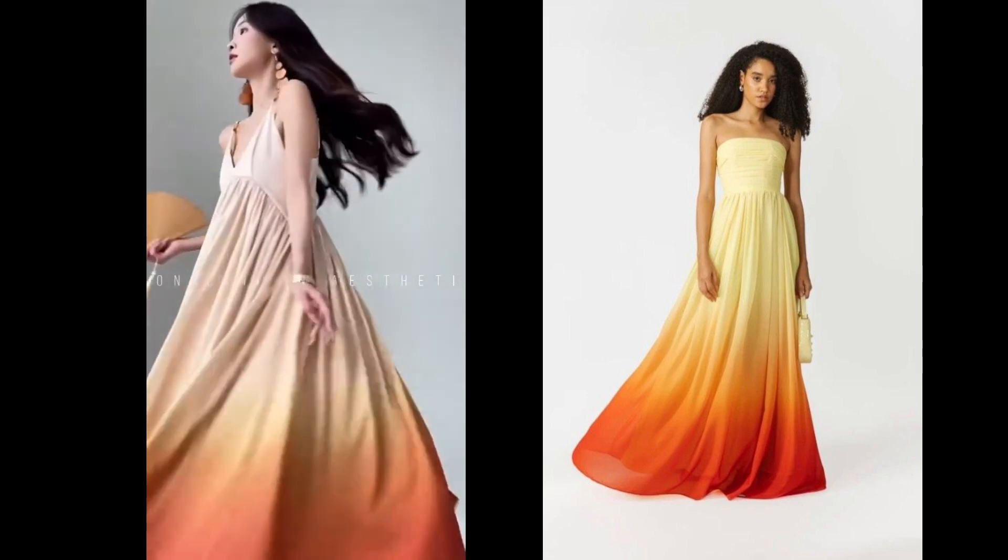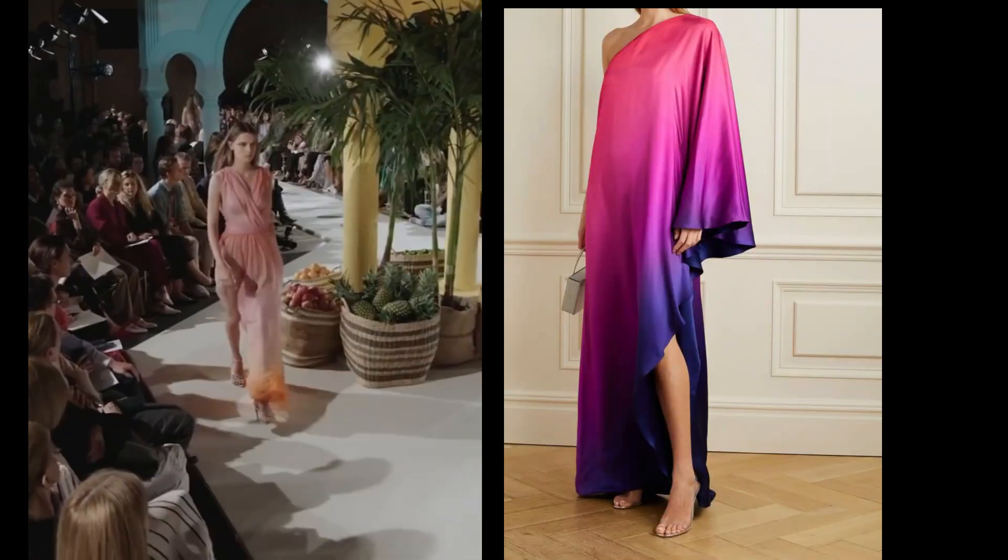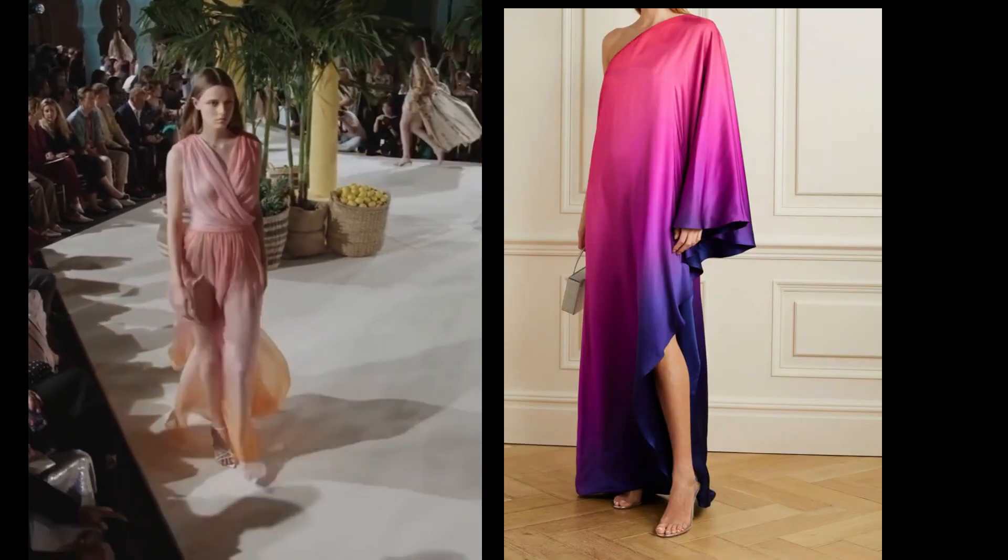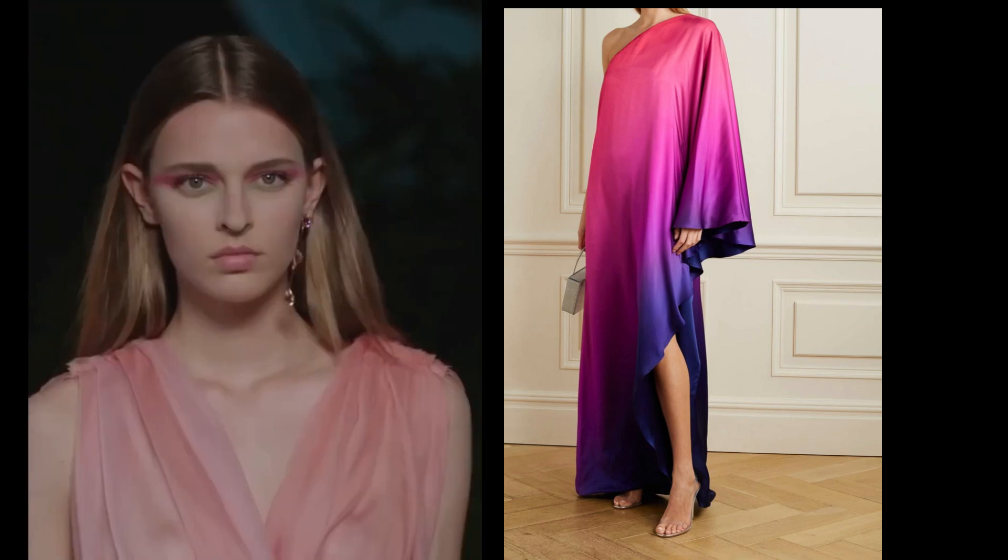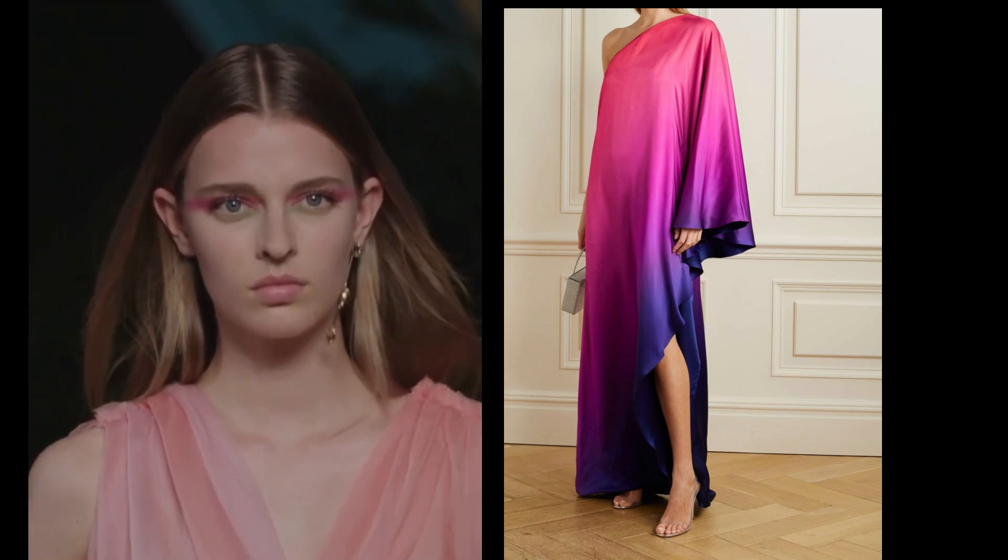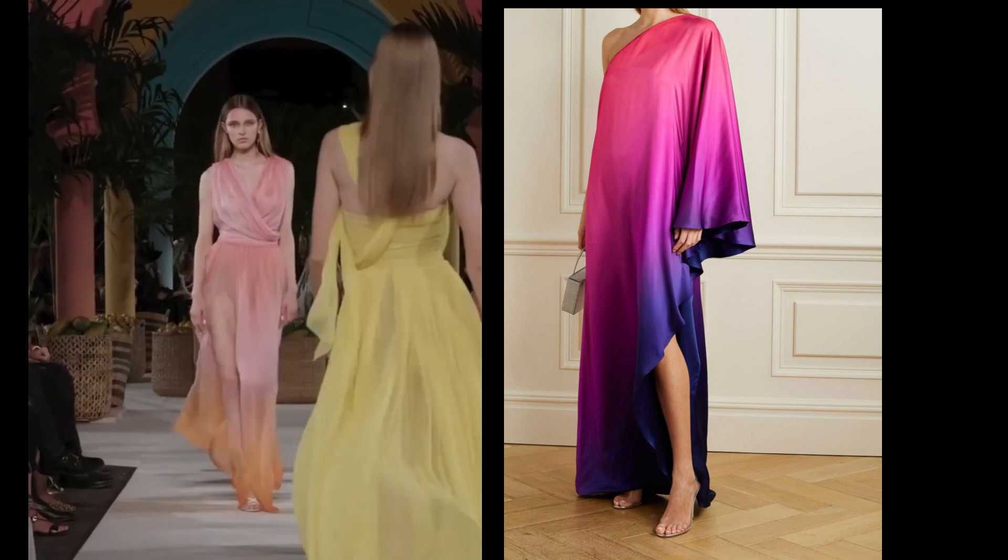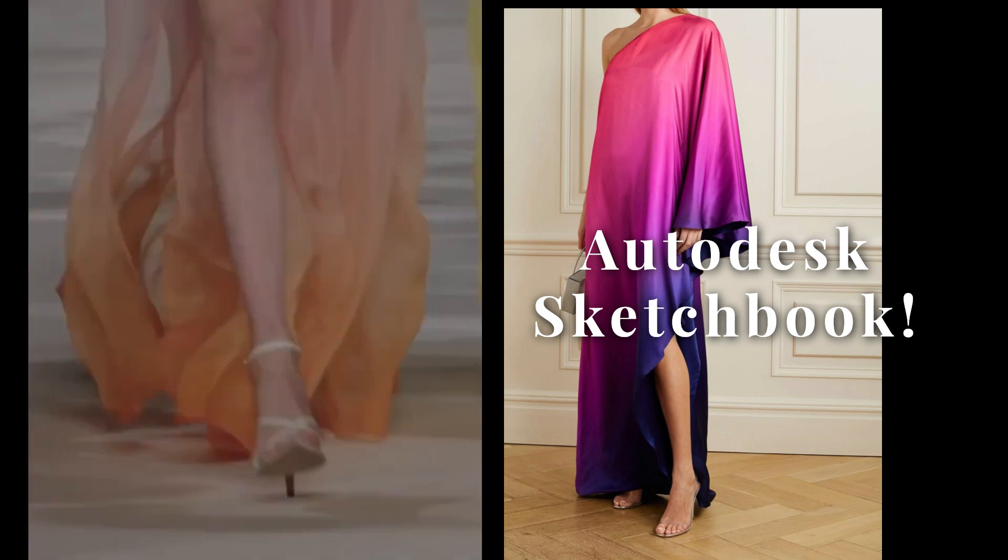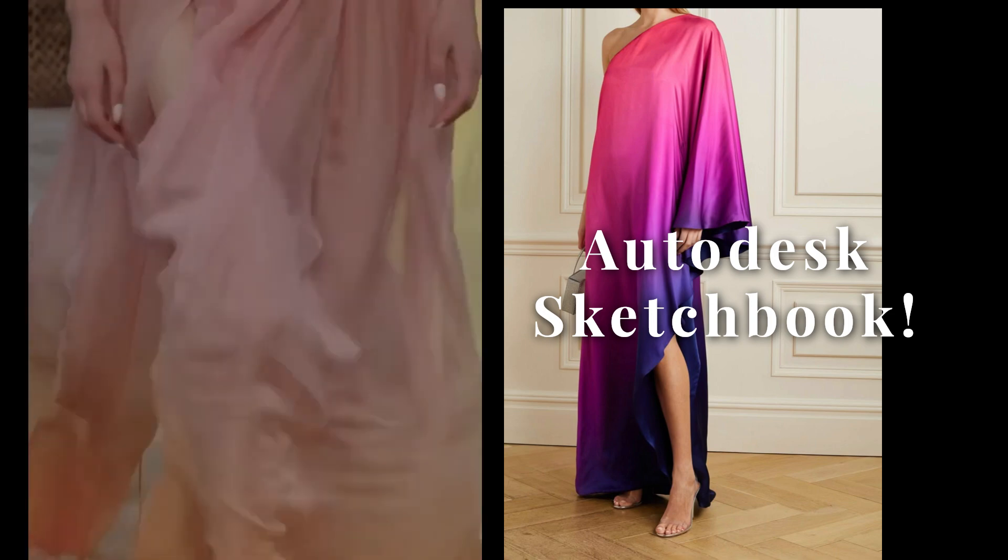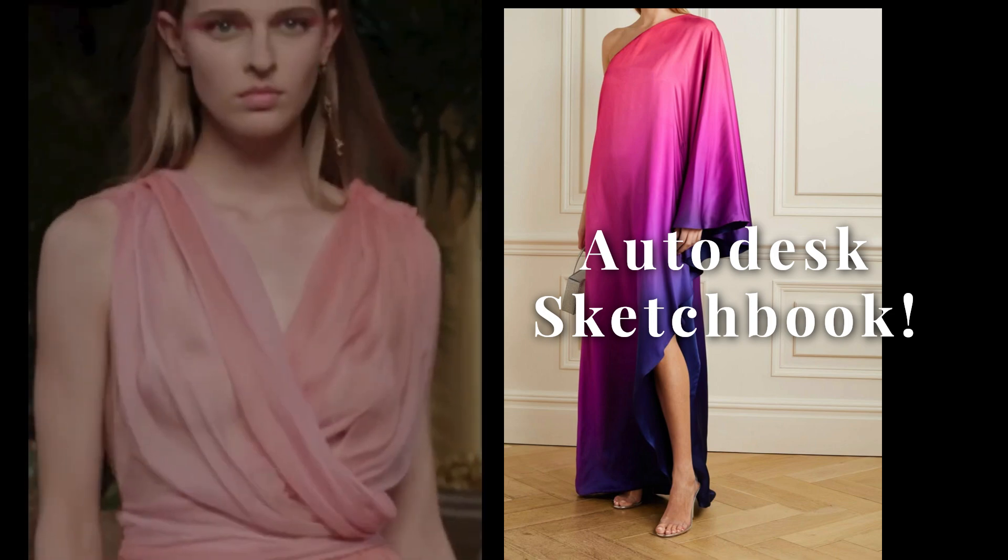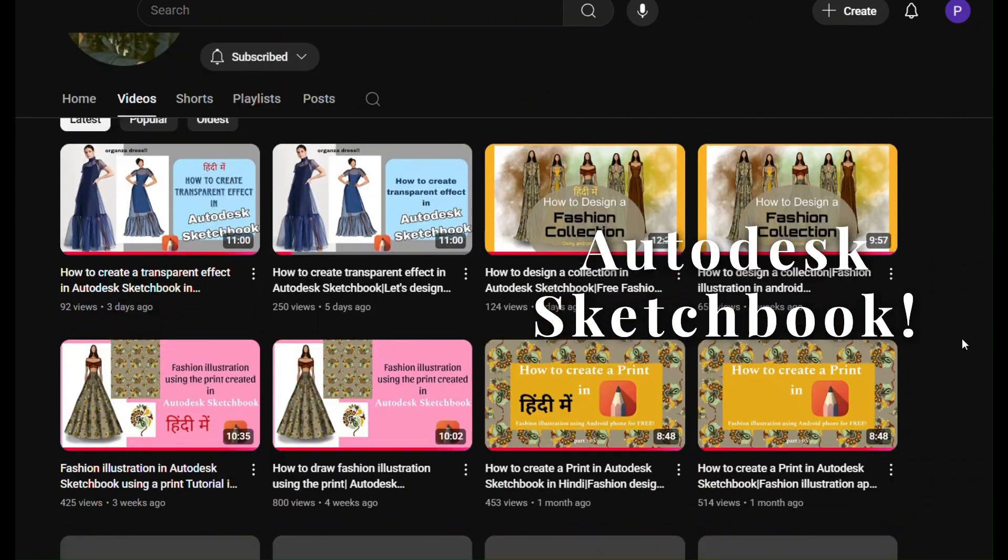It is the most easiest way of creating this ombre or gradient effect in Autodesk Sketchbook. If you're wondering what this app is all about, then you must check out my previous videos.